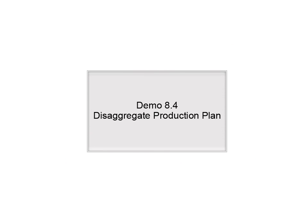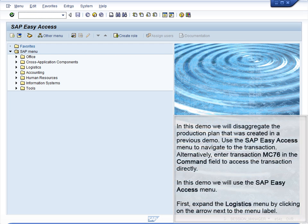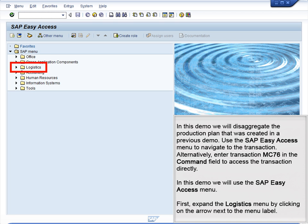Demo 8.4 – Disaggregate Production Plan. In this demo, we will disaggregate the production plan that was created in a previous demo. Use the SAP Easy Access menu to navigate to the transaction. Alternatively, enter transaction MC76 in the command field to access the transaction directly. In this demo, we will use the SAP Easy Access menu.